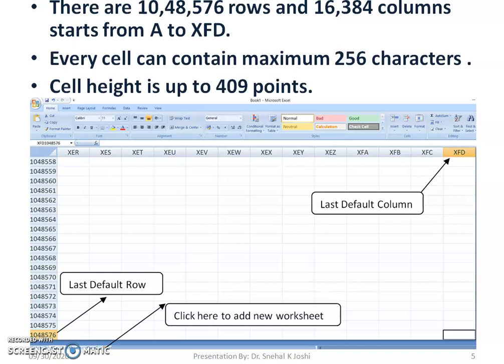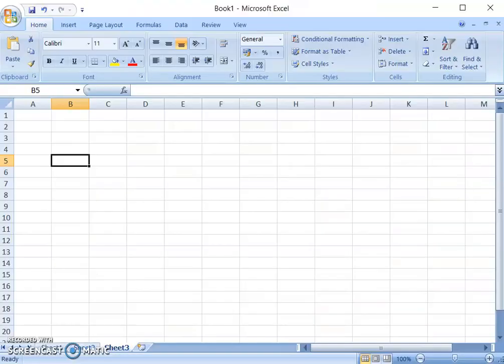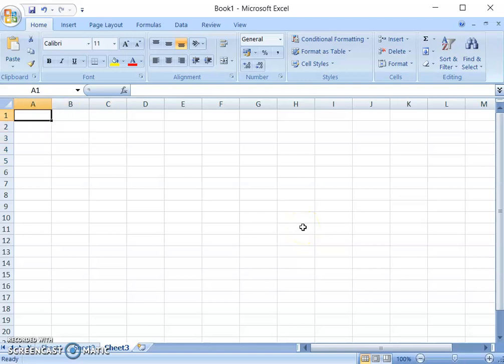In this session, let us understand how to create a sample spreadsheet and perform some important operations — we will have hands-on practical work. First, we will create a simple table containing information about students. So let us write here the row number.